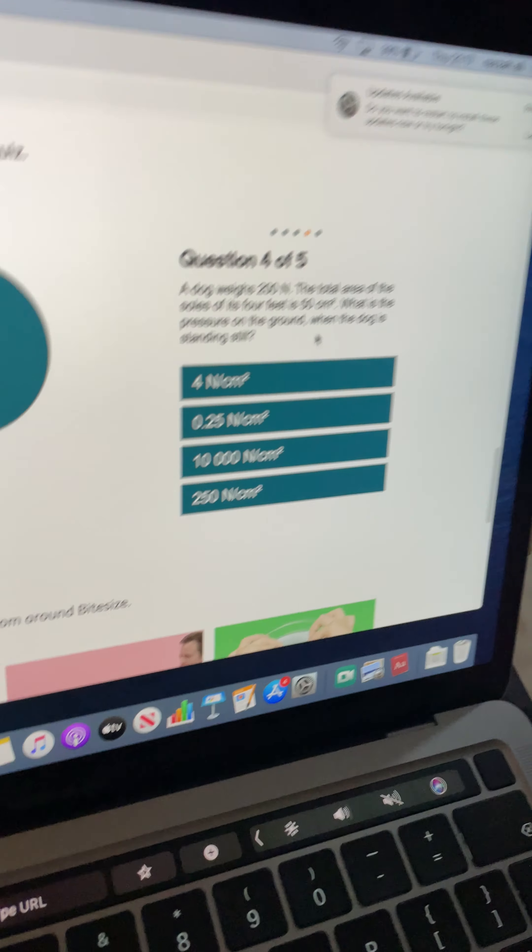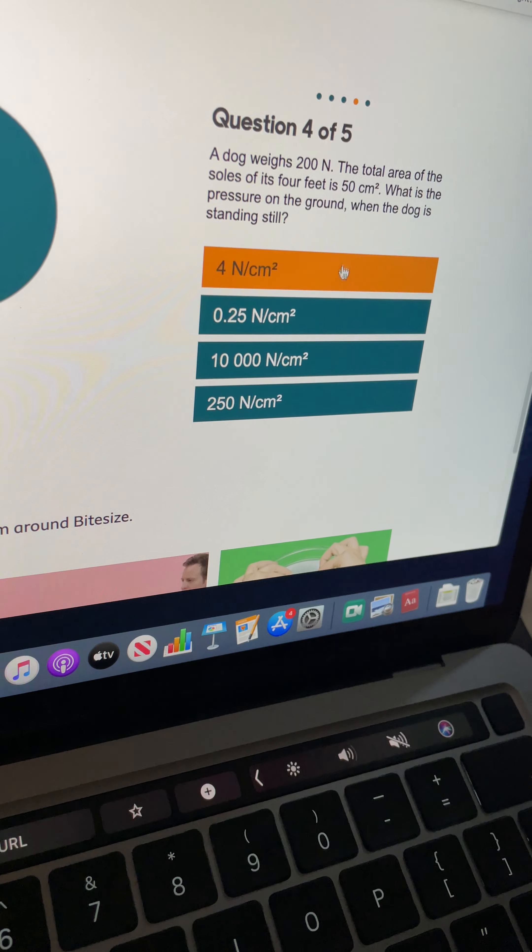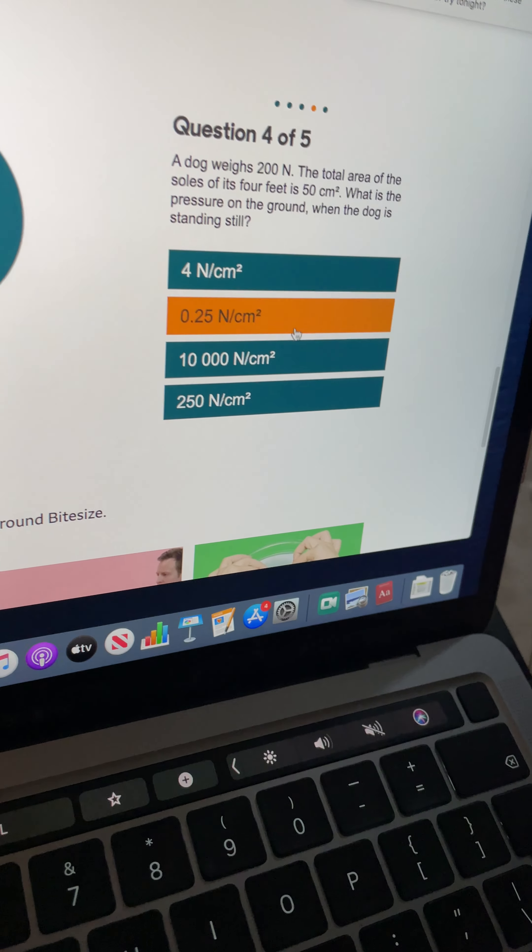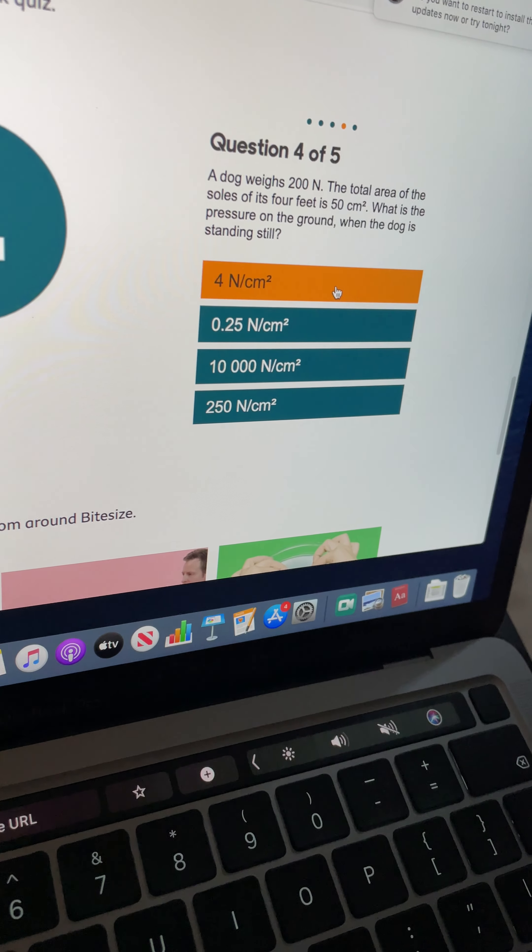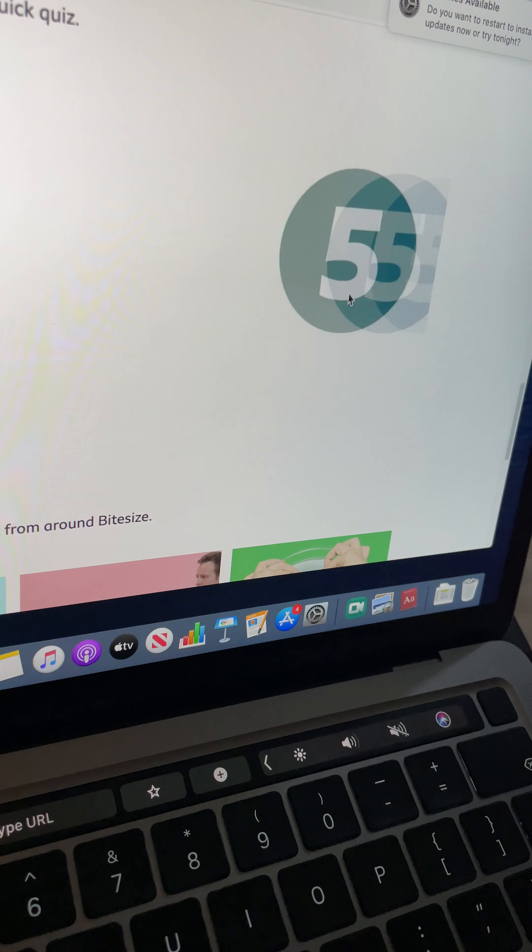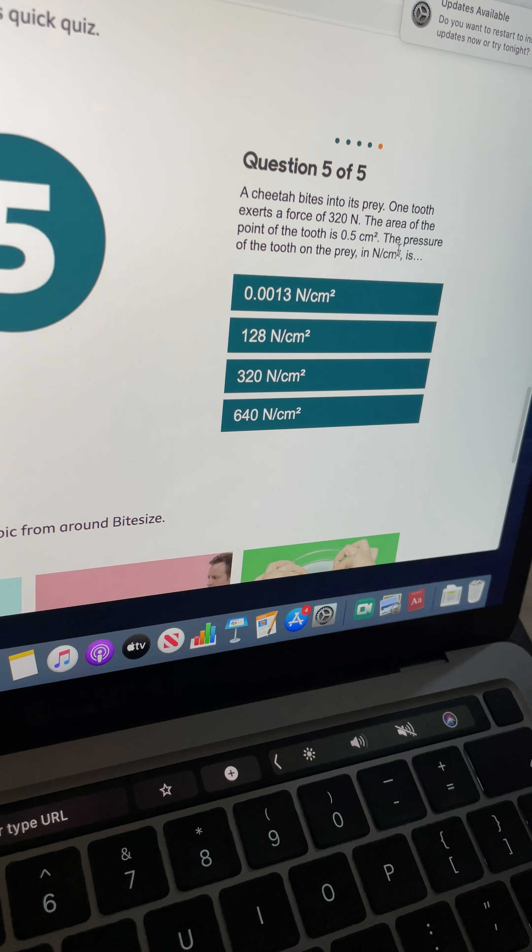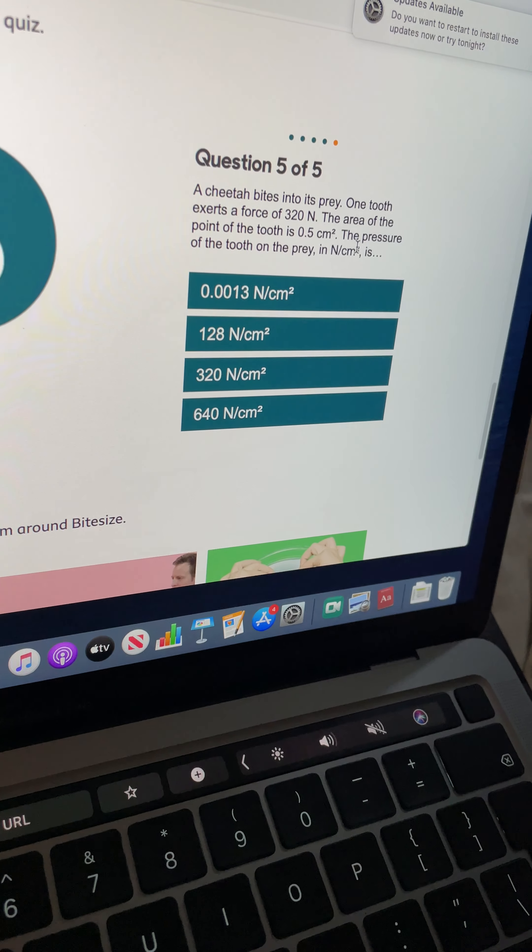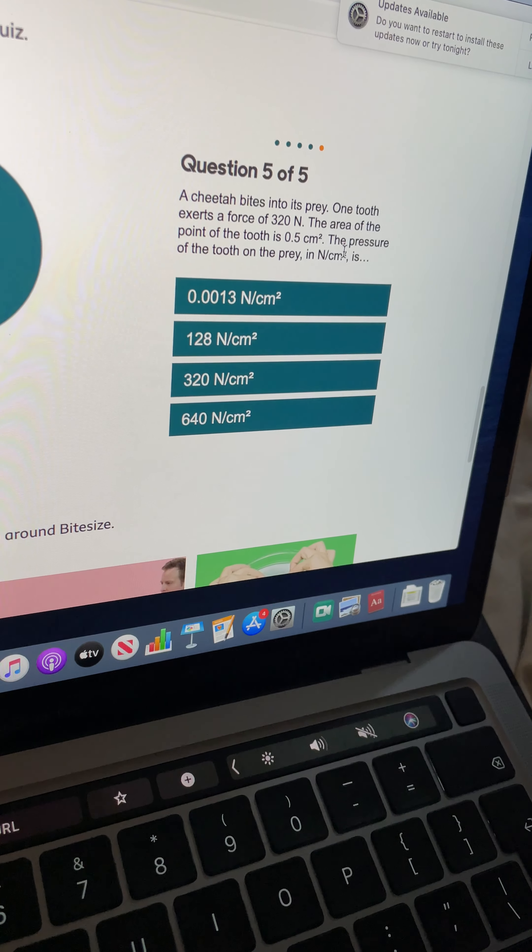And then my unit's going to be N over centimeters squared. Now when I first looked at this question preparing this video, in my head I'm looking for meters squared, but you've got to remember, the question's telling me centimeters squared, and the answers and the choices are centimeters squared. So in that sense, it's fine to go with that one, but do check your unit.